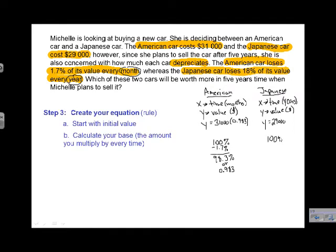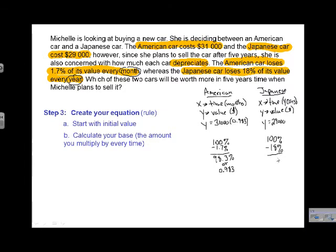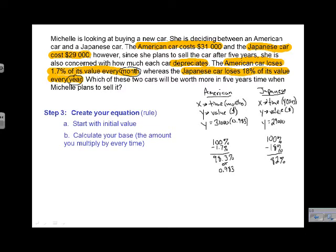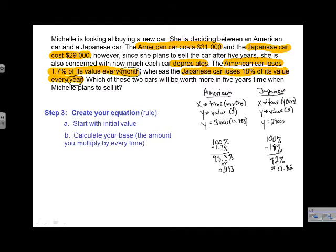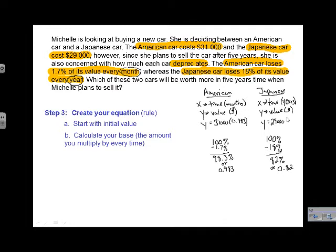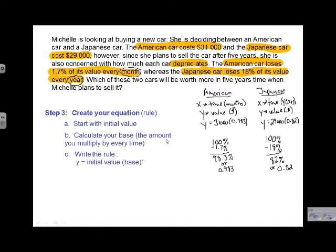For the Japanese car, same idea: it starts with 100% of its value and goes down by 18%, meaning it retains 82% of its value — but remember, that 82% represents an entire year, whereas the American car's 98.3% represents each month, which is why the values look so different. We convert 82% to a decimal: 0.82. Important: don't round your base values, as even small rounding can make a substantial difference in the end. We put 0.82 next to our initial value.